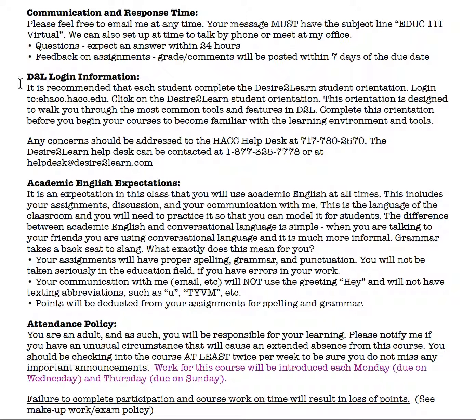If you've never worked through D2L before, you will want to do the student orientation located at your homepage. And if you have any trouble, please contact the help desk for technical difficulties.